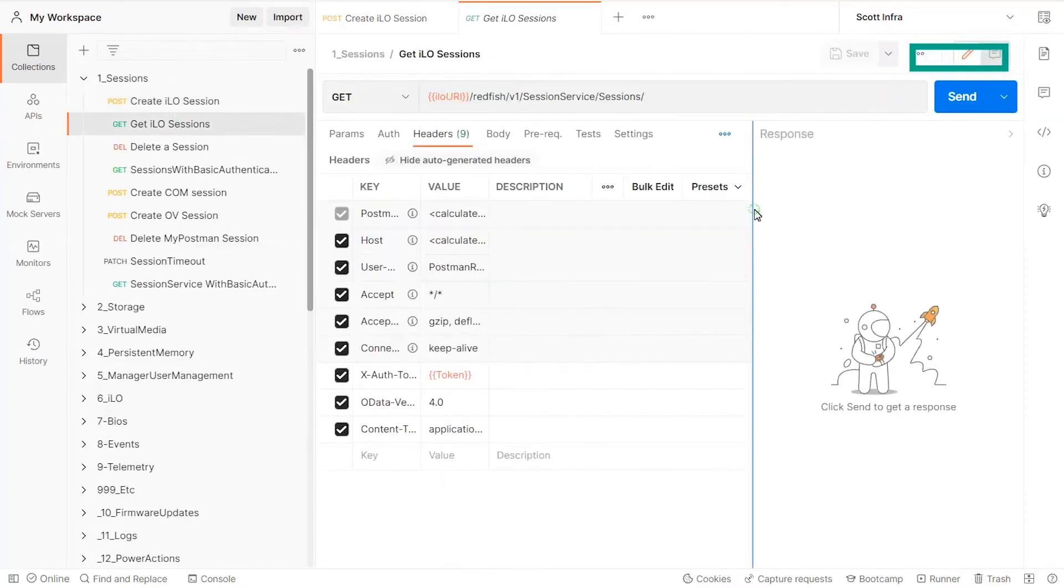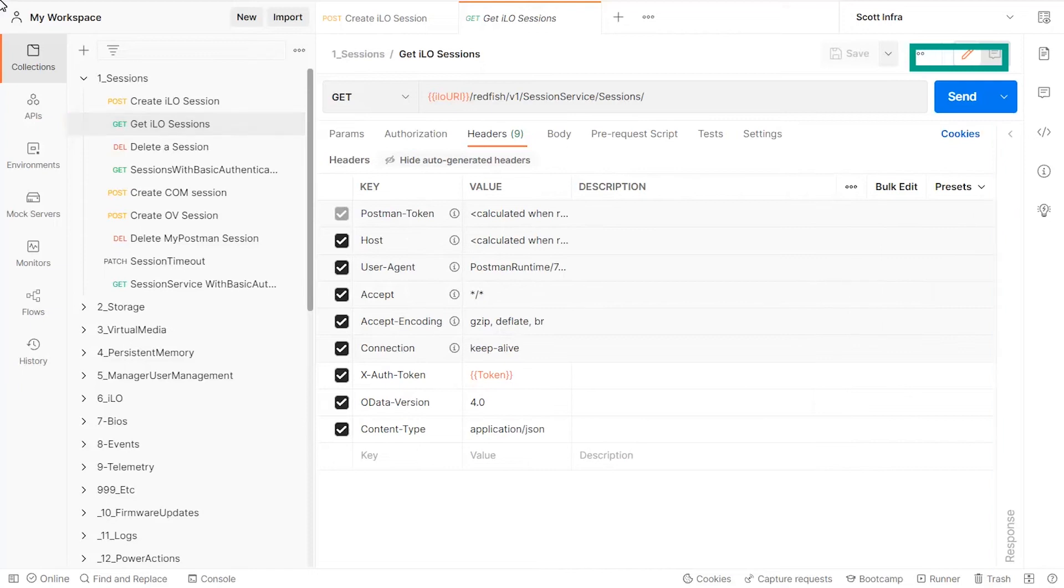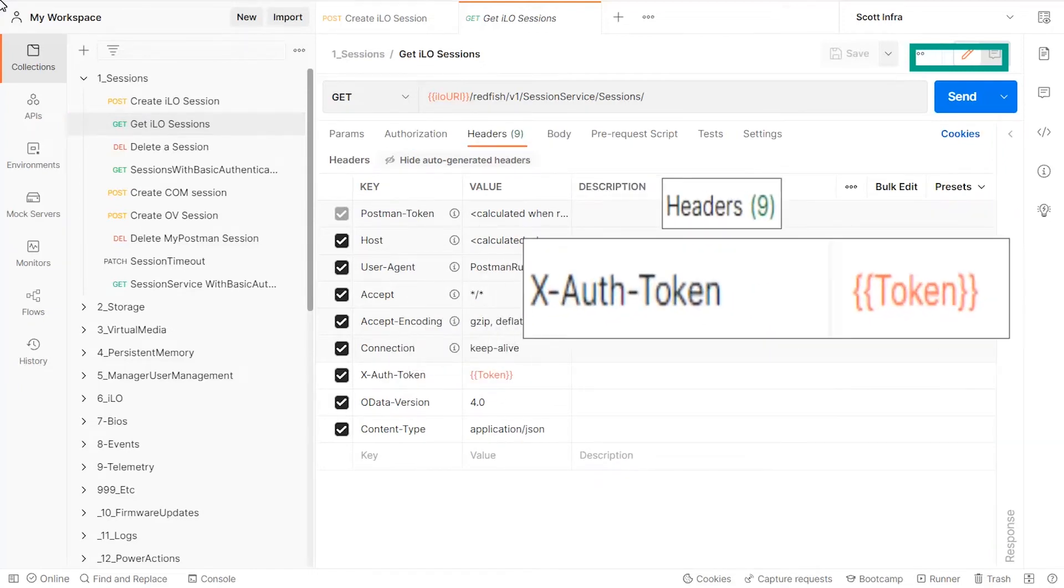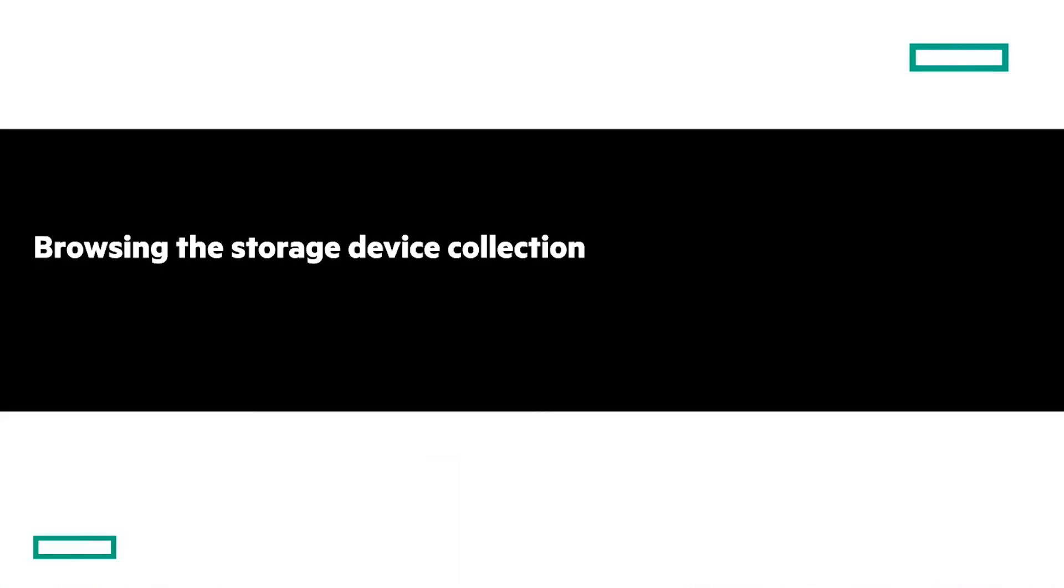The token variable should be used as the value of the XOTH token header of the HTTP request. In this section, we will browse the storage device collection and look at one RDE capable device.